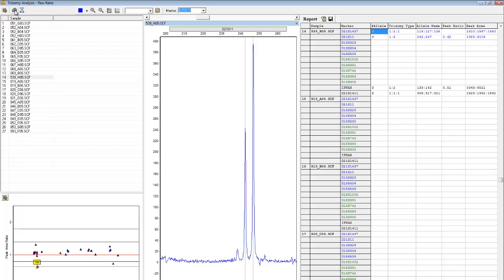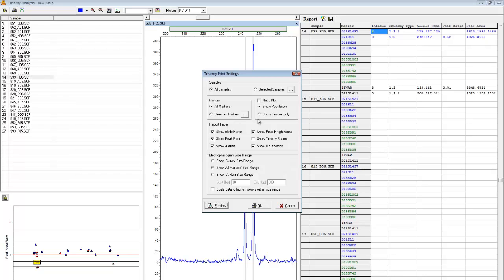To print this trisomy analysis report, just click on the printer icon in the upper left-hand corner. The Print Settings dialog box allows you to choose which samples and markers to include, and allows you to modify aspects of the ratio plot, report table, and electropherogram, all of which are included in the report. When you've made your selections, click Preview to view the report.